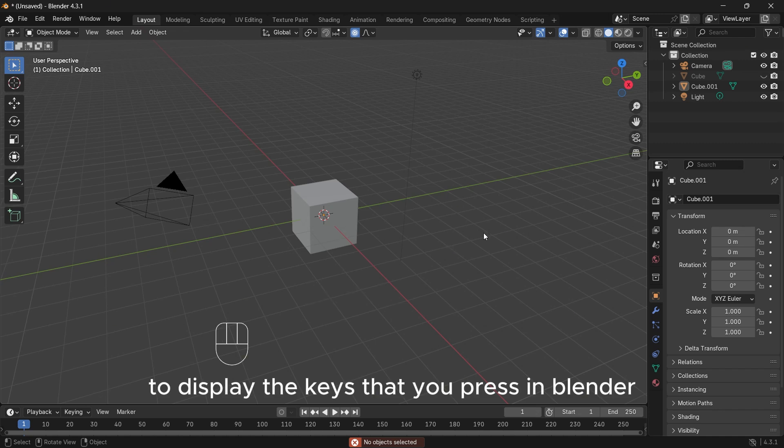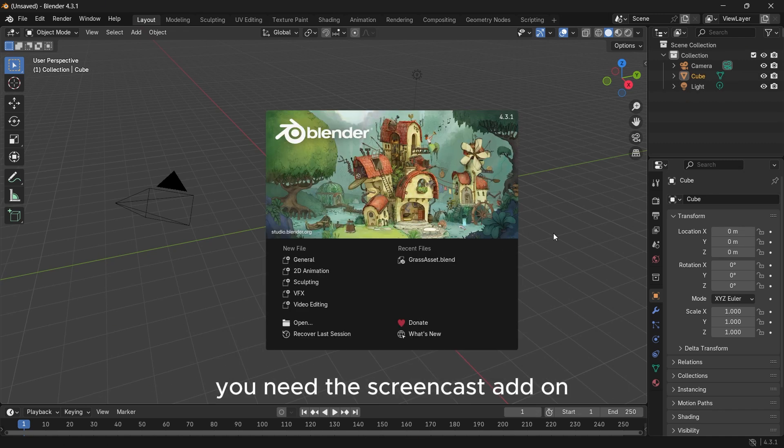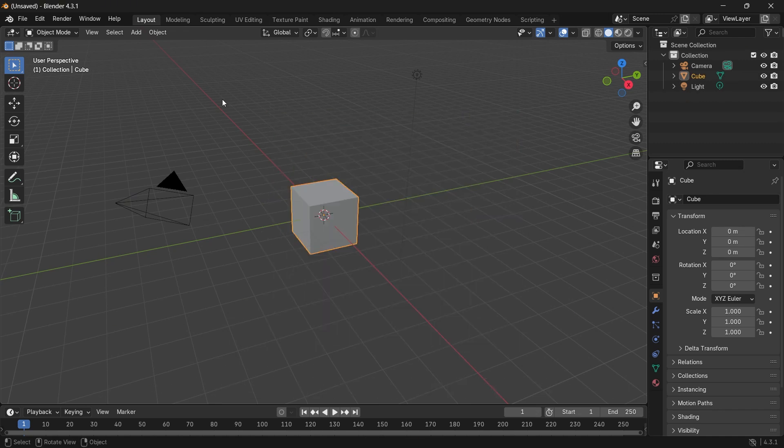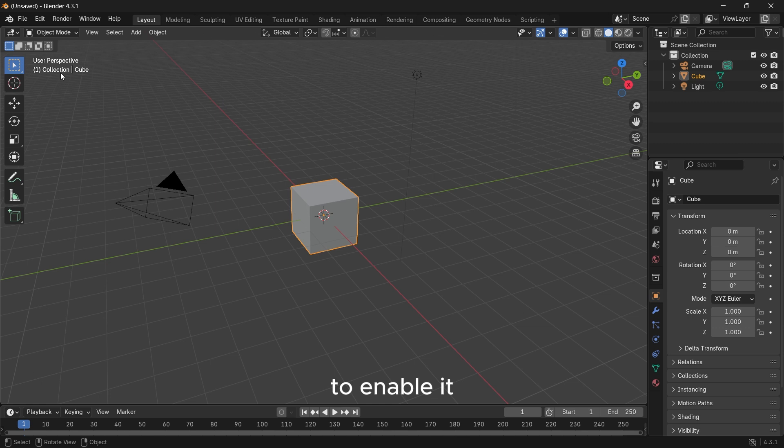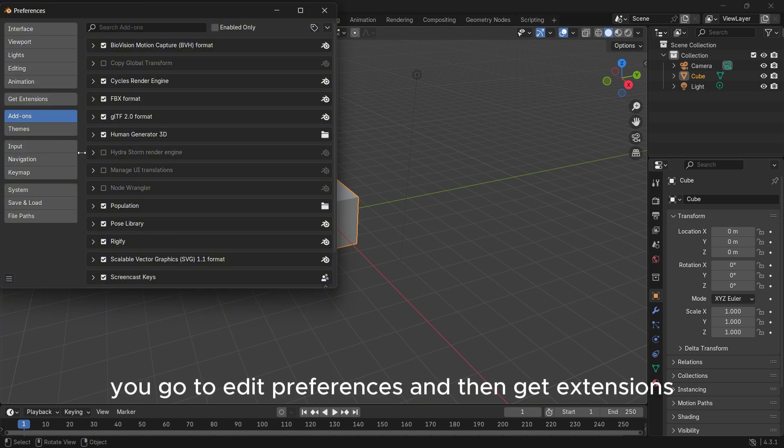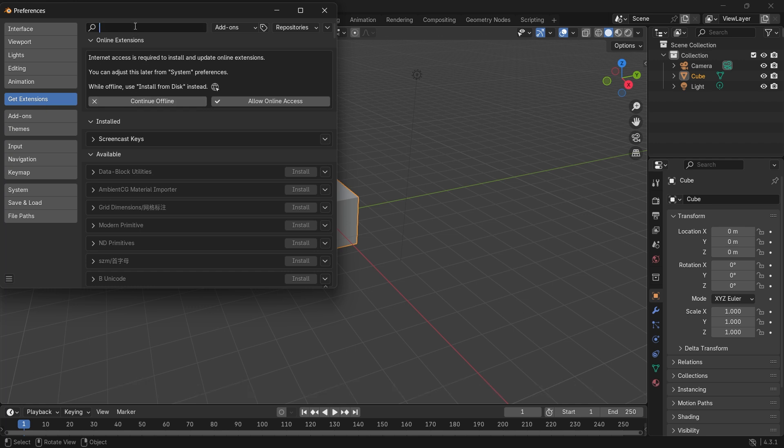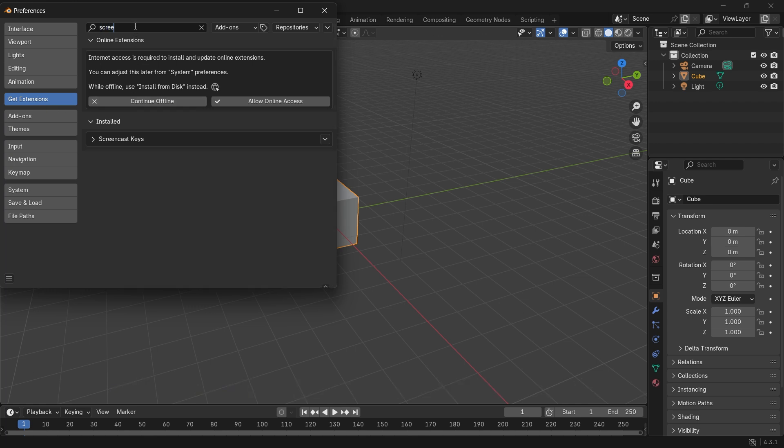To display the keys that you press in Blender, you need the screencast add-on. To enable it, you go to Edit, Preferences, and then get Extensions. Type in screencast.